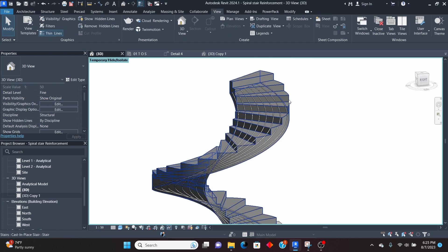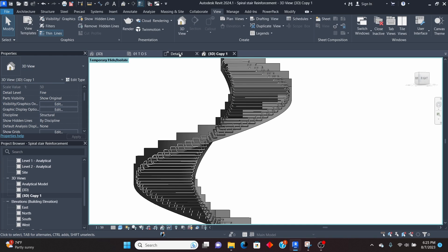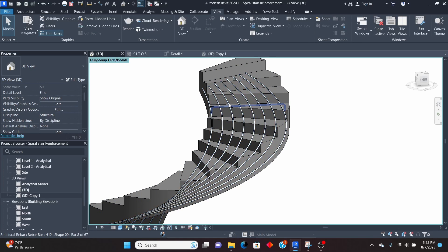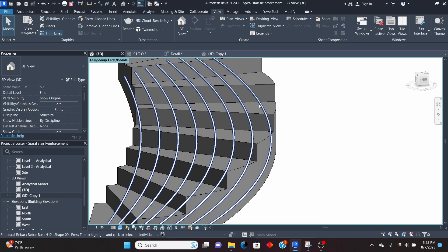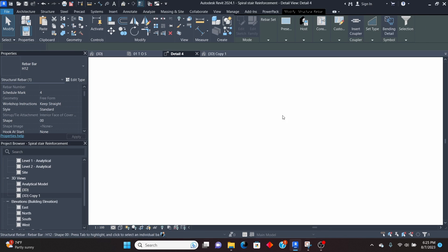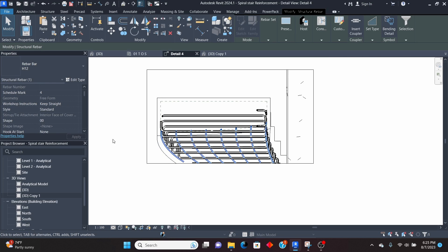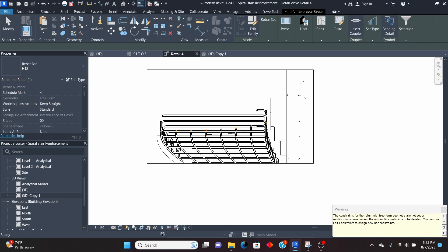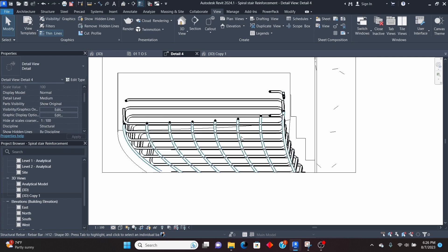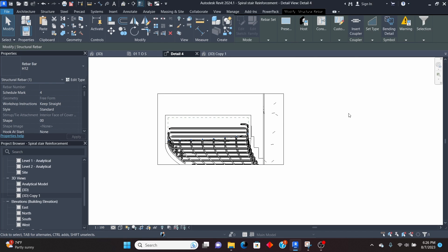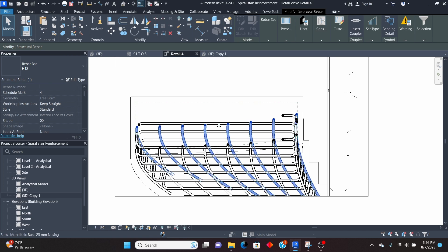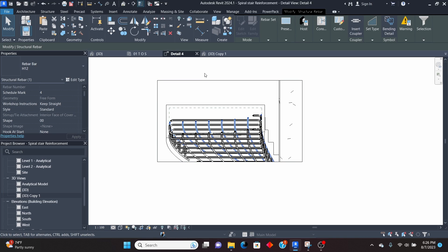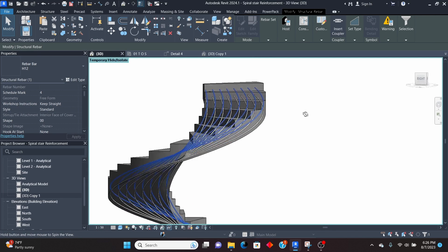Now I want to copy the longitudinal rebar to the top. Go to the 3D view, select the rebar, go to the detail section view. Use Copy to Clipboard, then Paste Aligned to Same Place. Pick one of the bars and use the arrow keys to move it up until it reaches near the top of the stair slab. Leave it there for now — depending on the section cut location, positioning may vary.